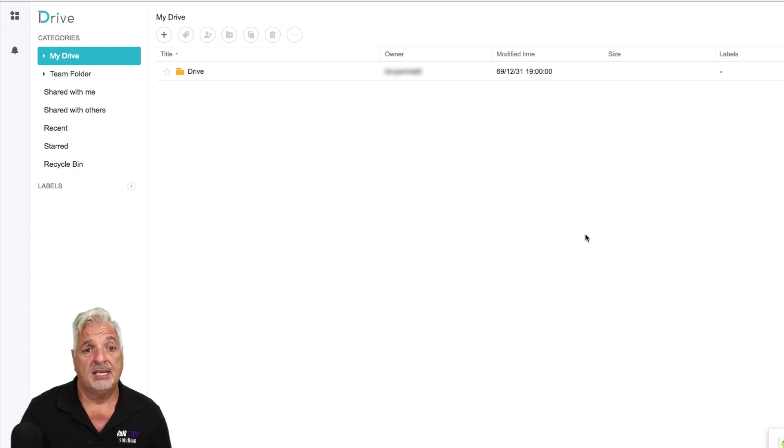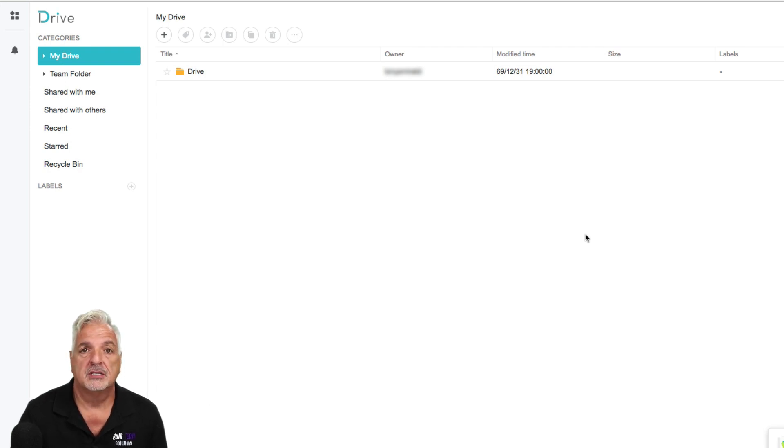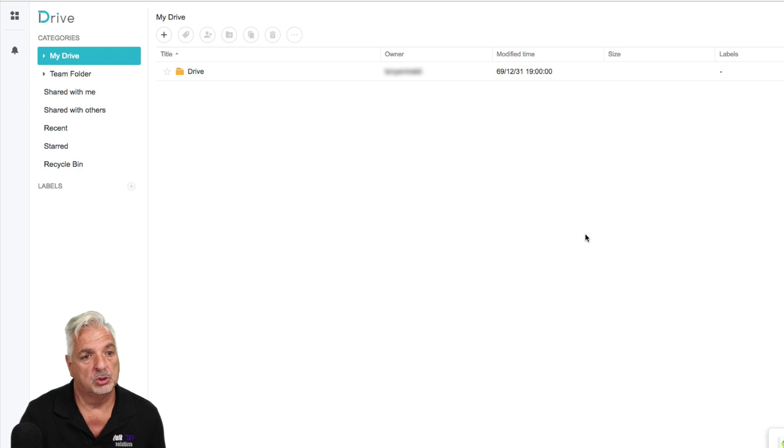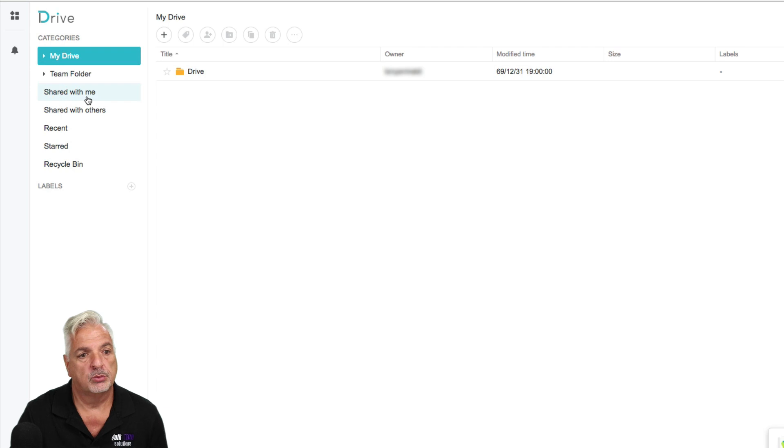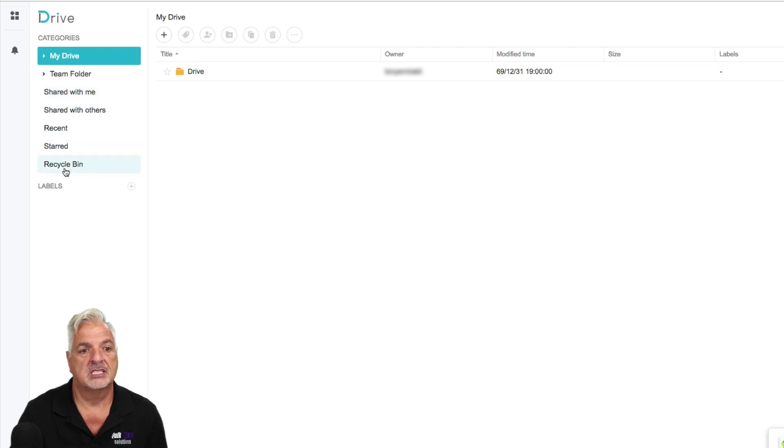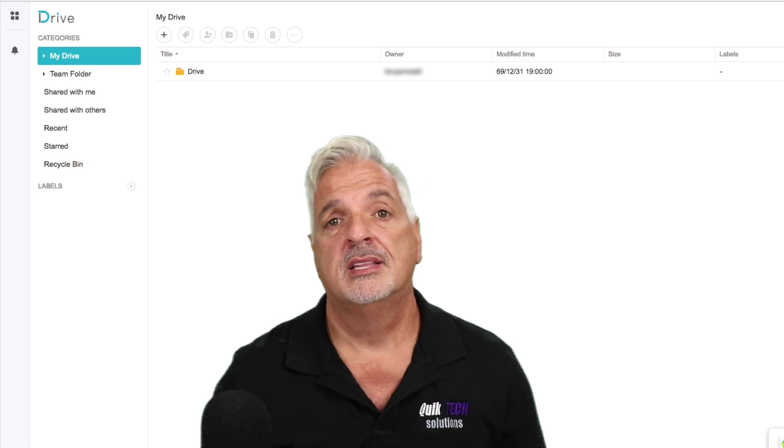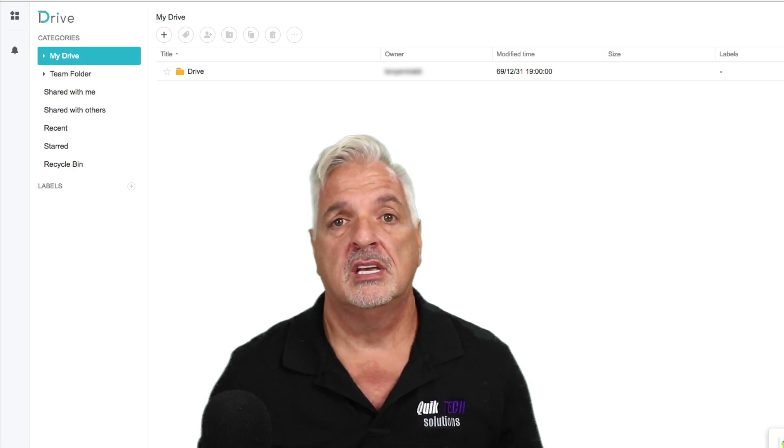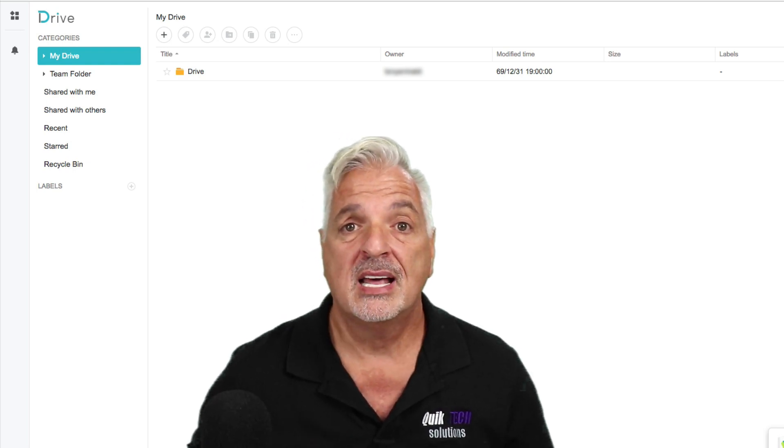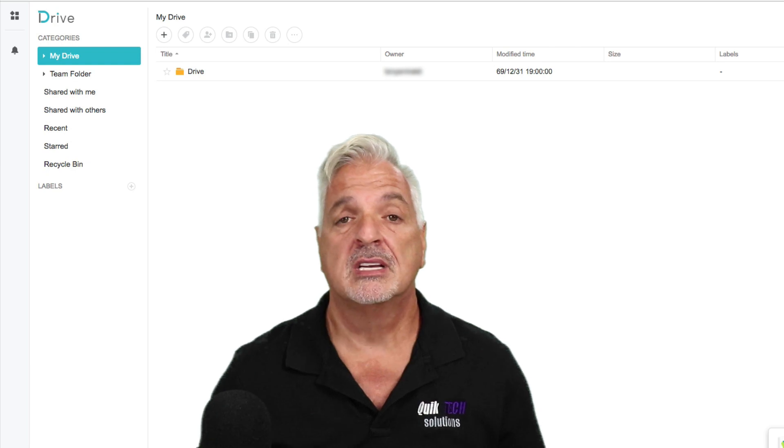So again, it has a very much similar feel to that of Google Drive. We have our drive, our shared with me folder, shared with others, recent, recycle bin and etc. So there you go, guys. That about wraps it up for the install and setup of Synology's office.